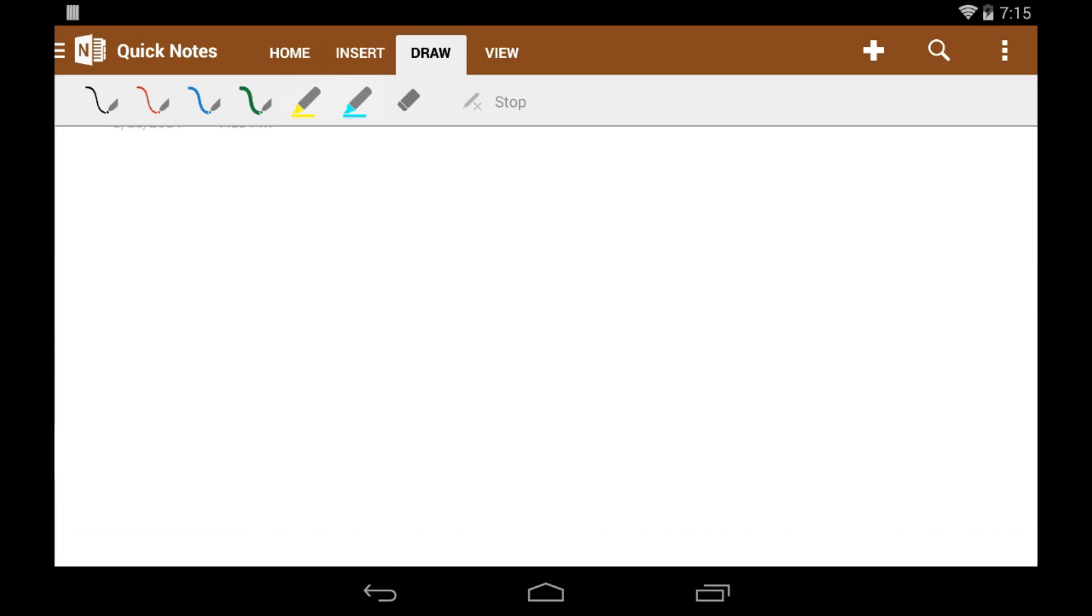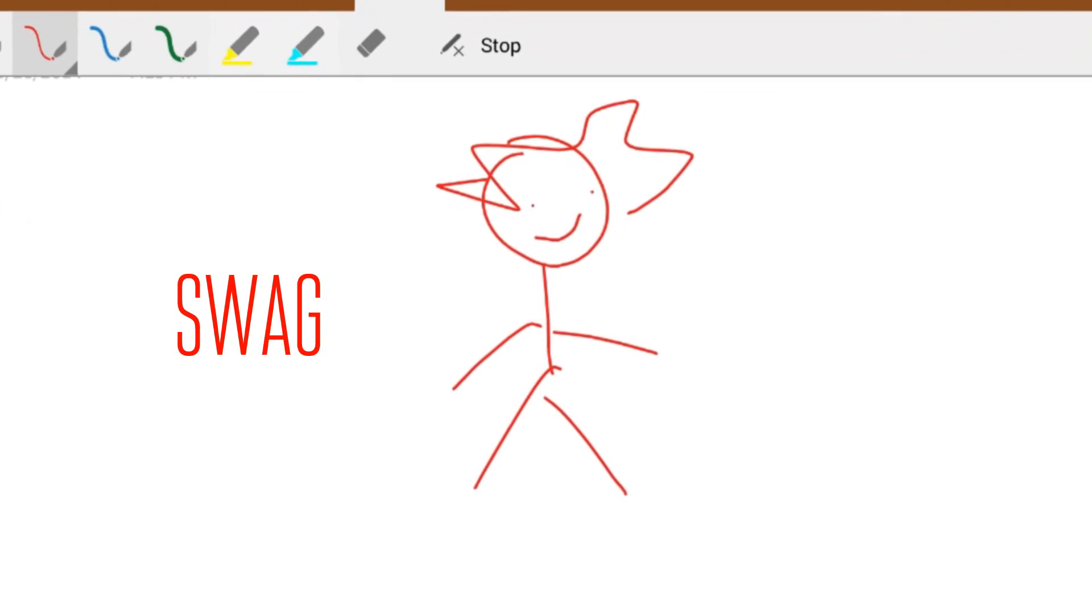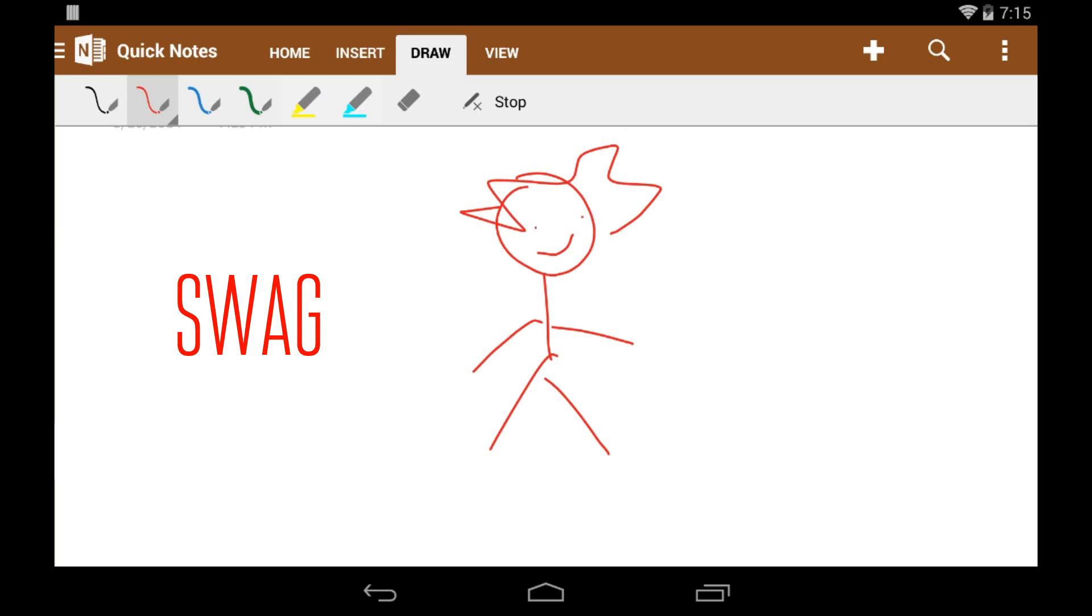If you're in like chemistry class or something and you want to draw something, this is going to be pretty useful.